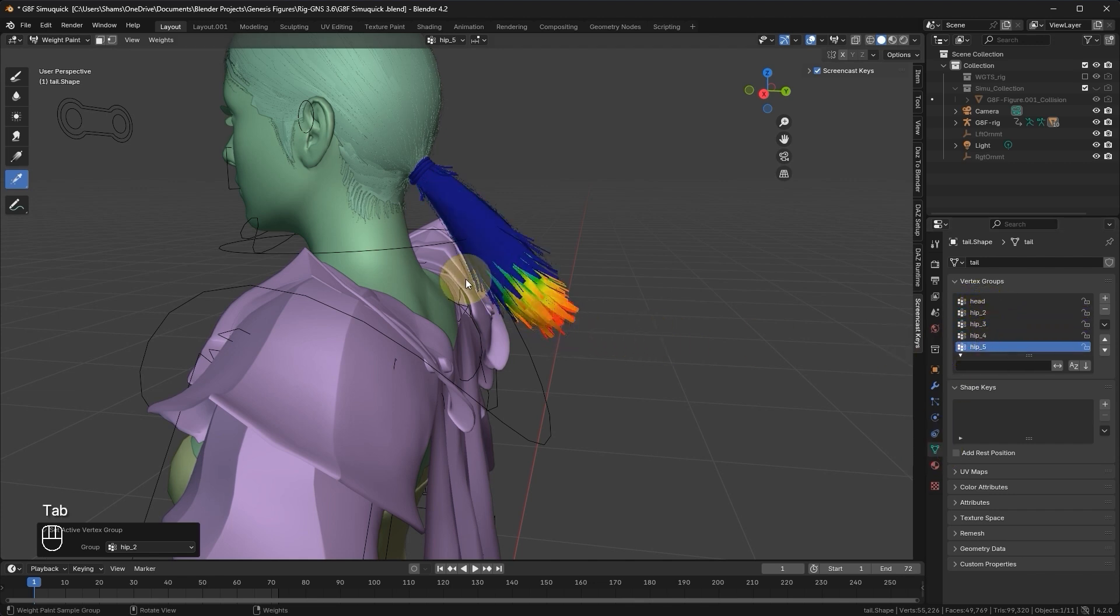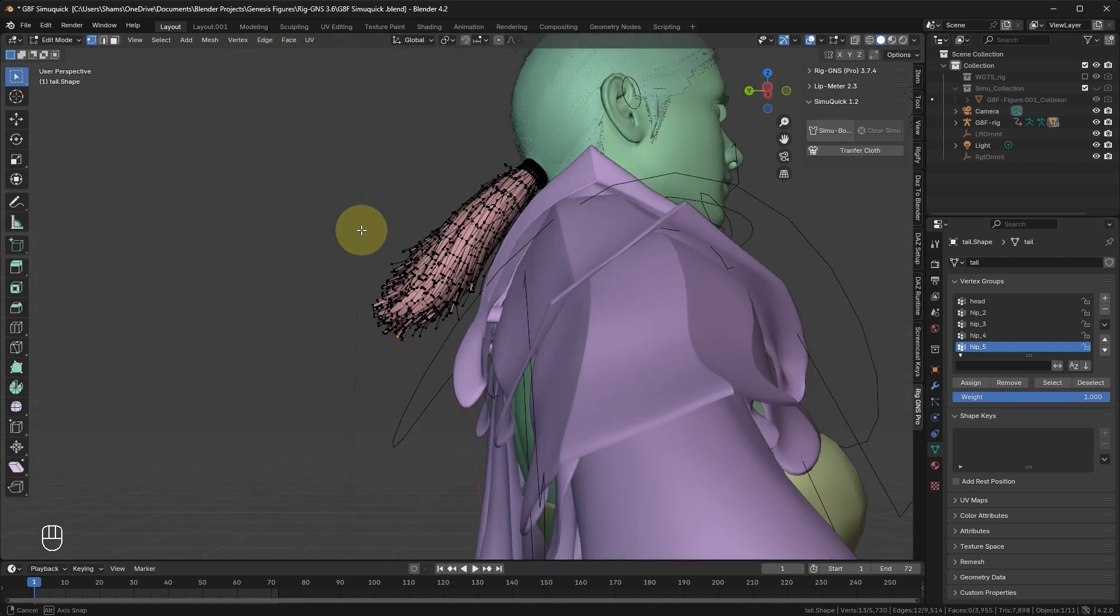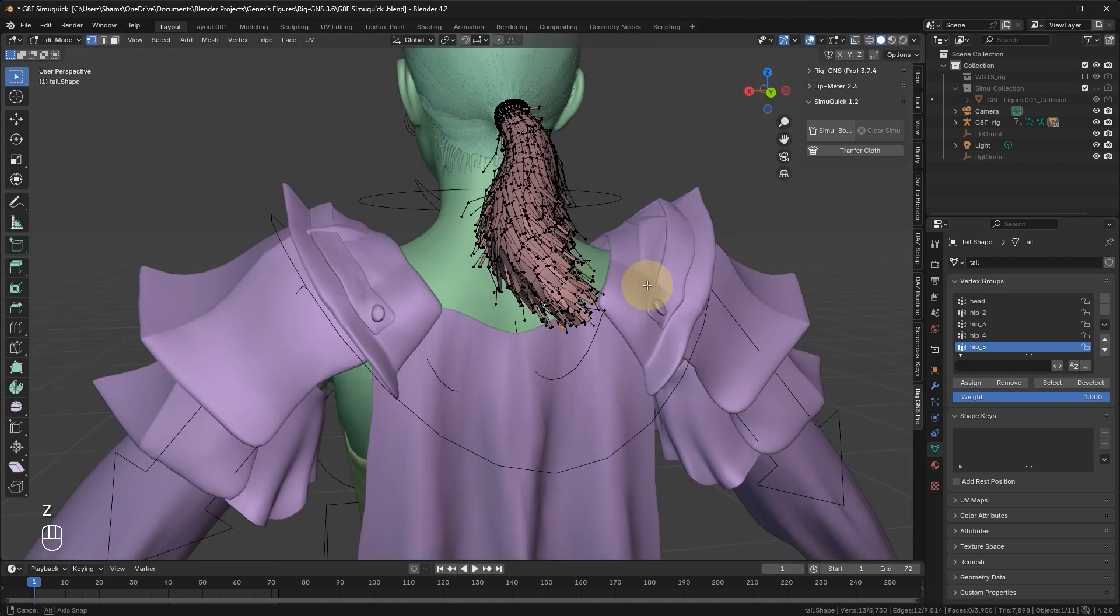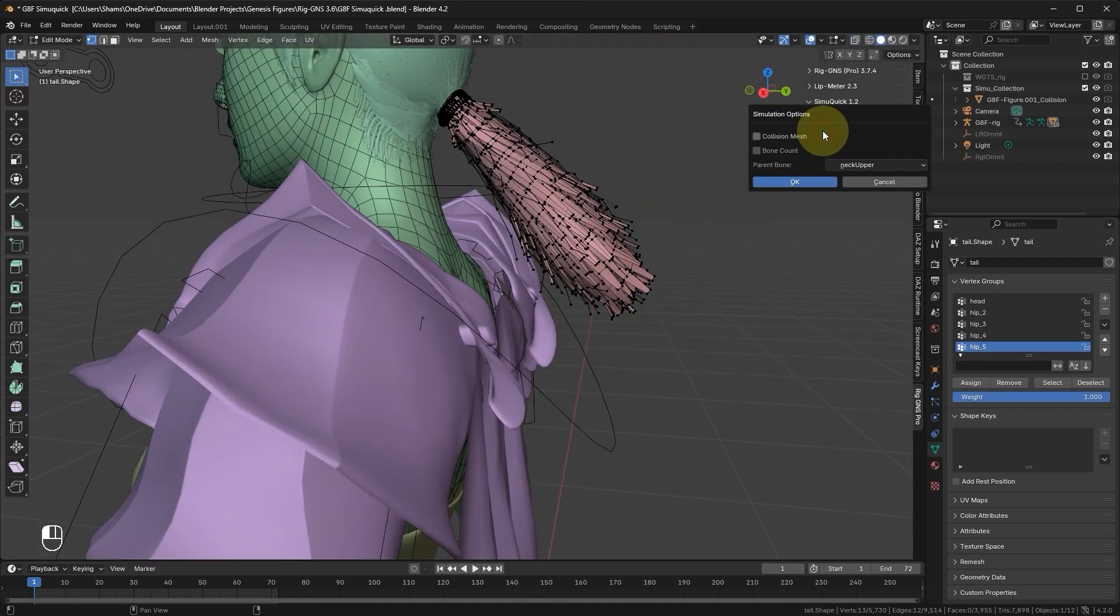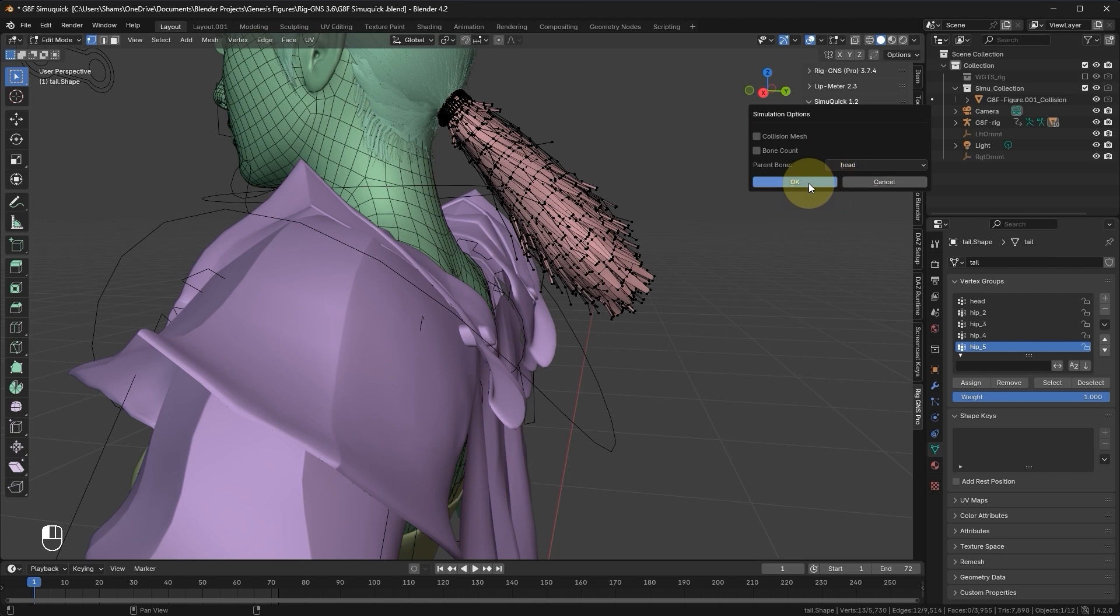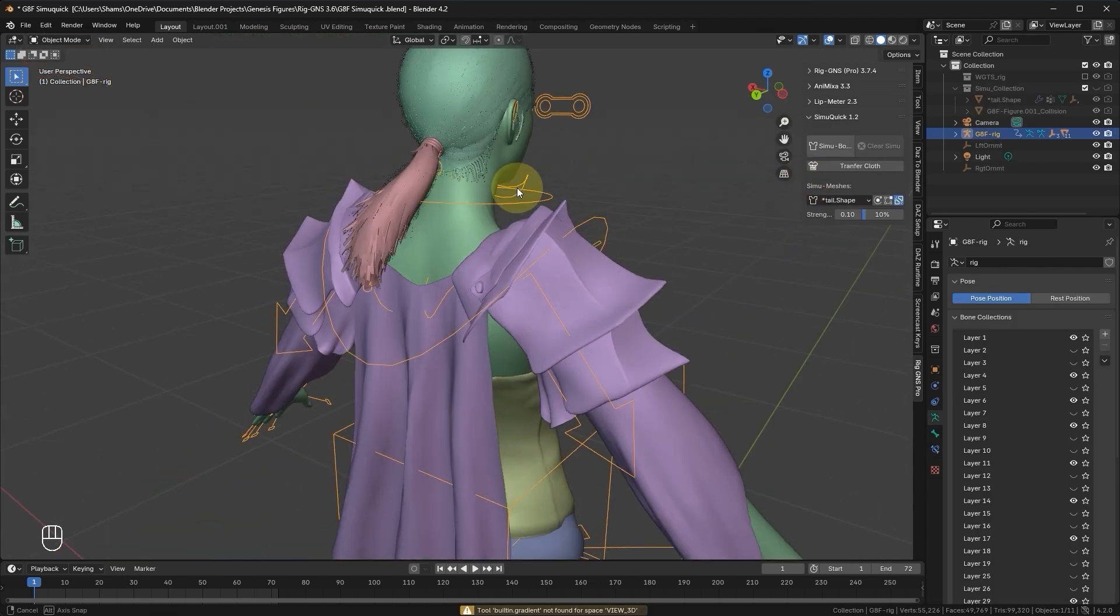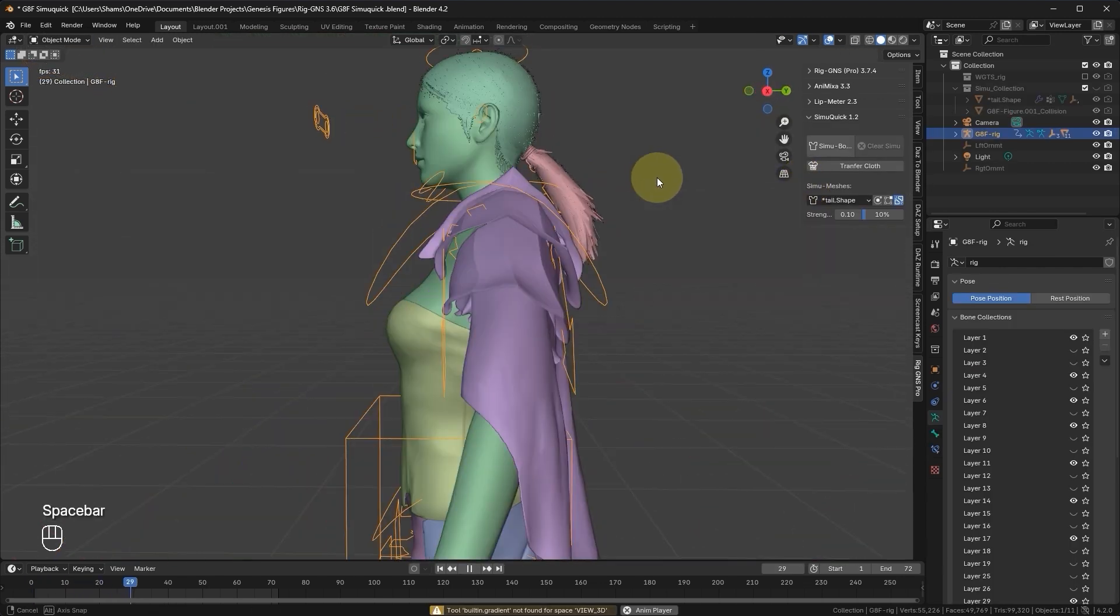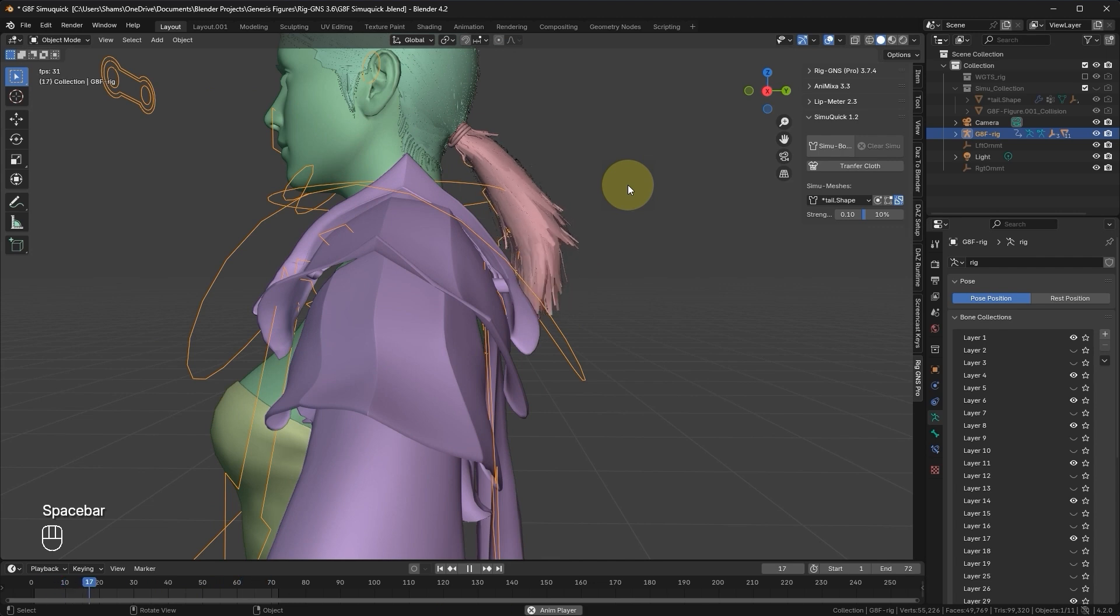Switching to Edit mode while still having the linear selection, click the Create SimBones button. Leave the Collision Mesh disabled as well as the Bone Count, then set the Parent Bone to Head and click OK. Once the bones are created, pressing play will show the simulation making the hair behave as expected.